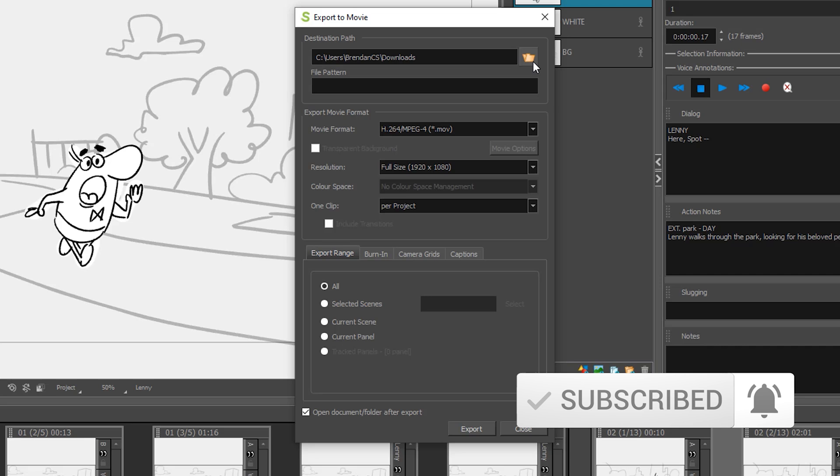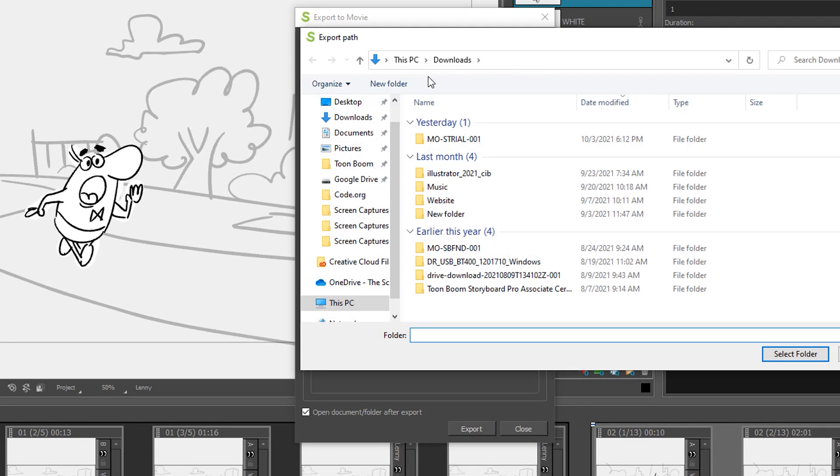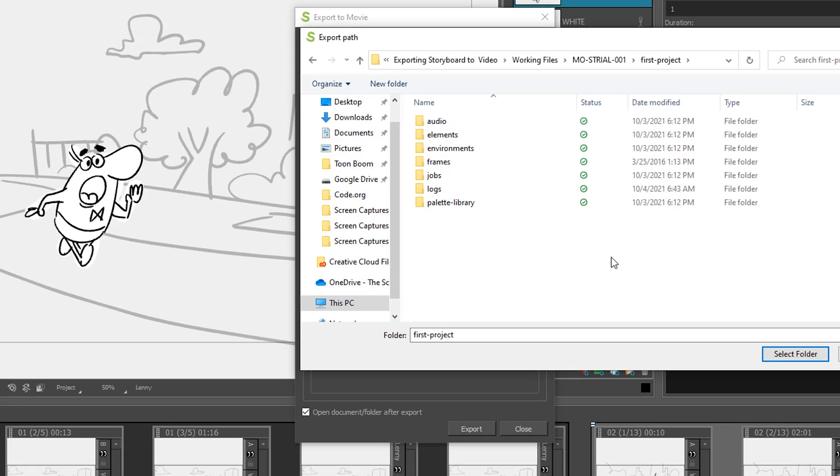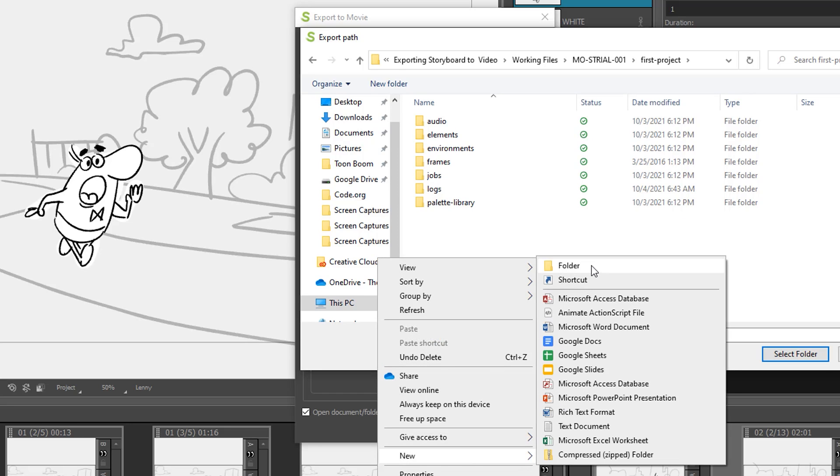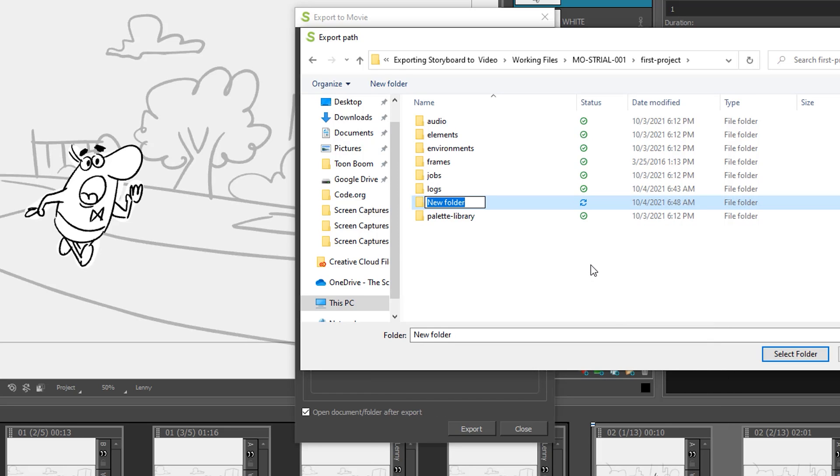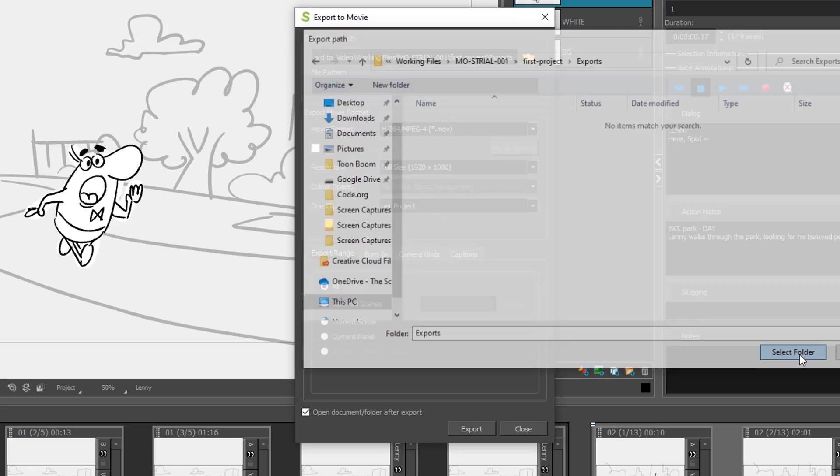You should have a project folder. I would encourage you to save it there. Once you navigate to that folder, I would encourage you to create a folder within that folder called Exports so that you can easily find your file, and we'll select that folder.